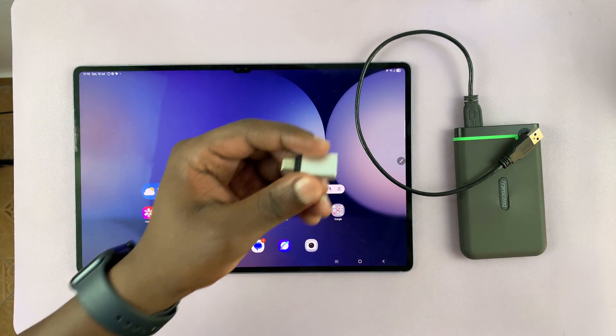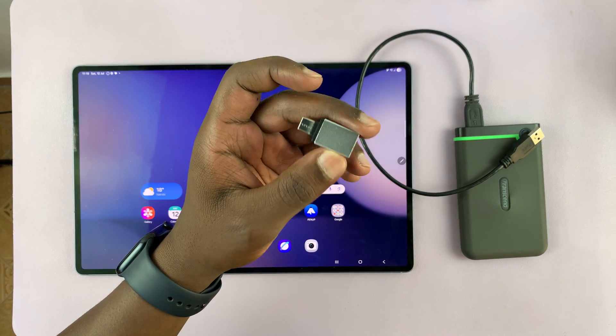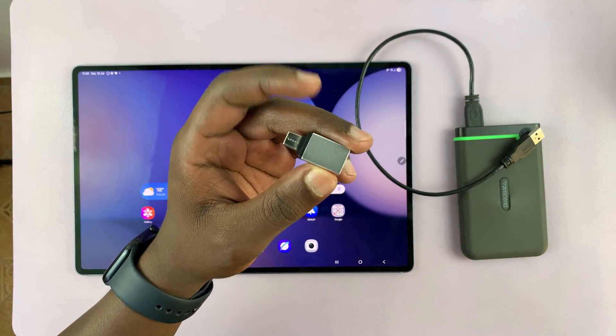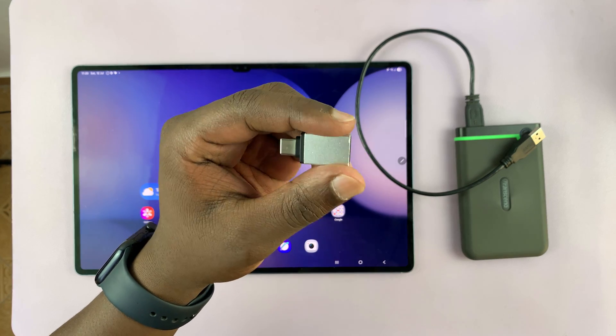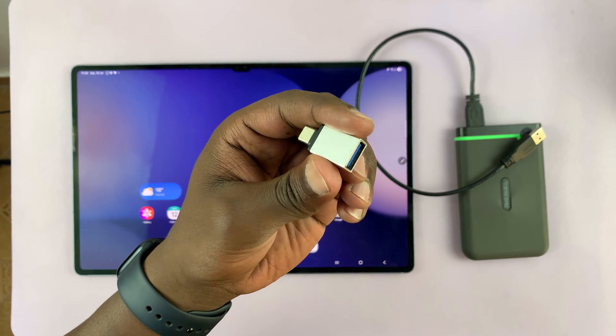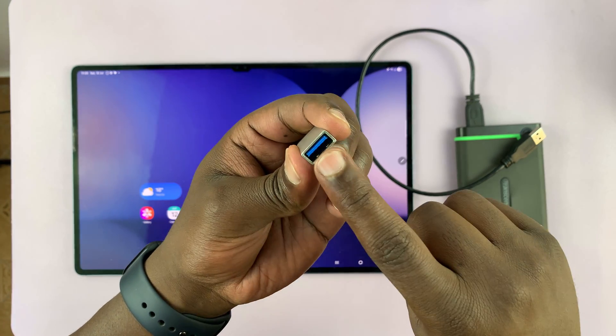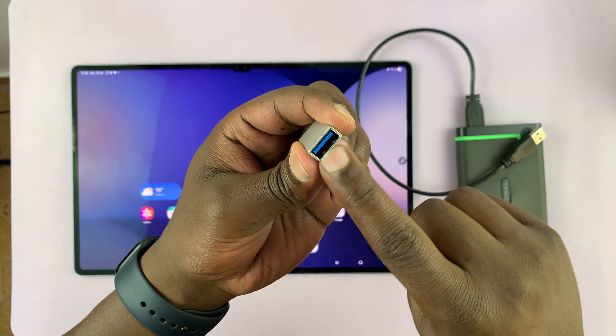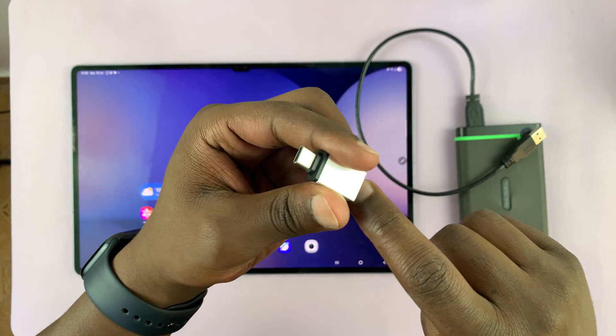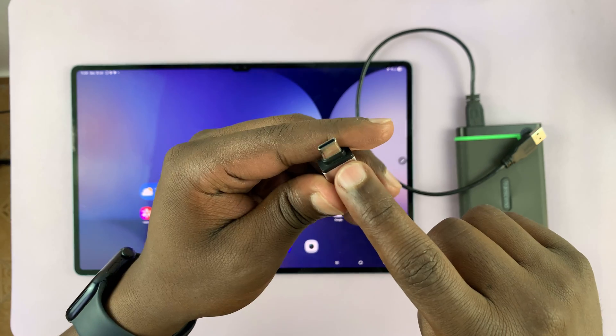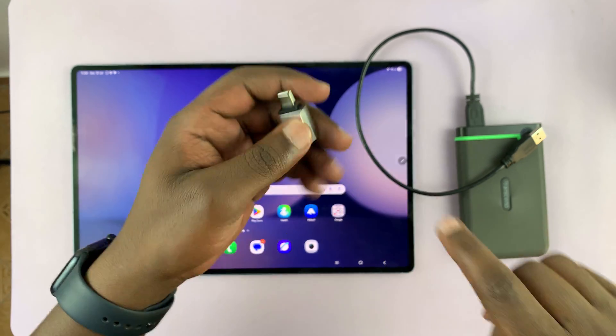So to connect, you need an adapter like this one. This is called an OTG adapter with a full-size female port for Type A and then a Type C connector.